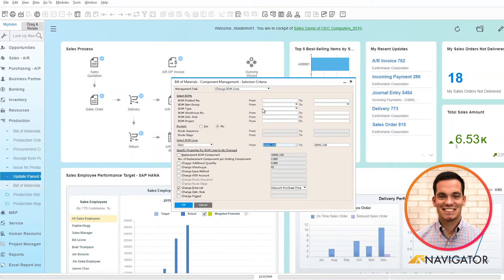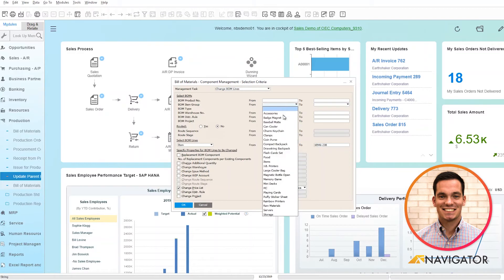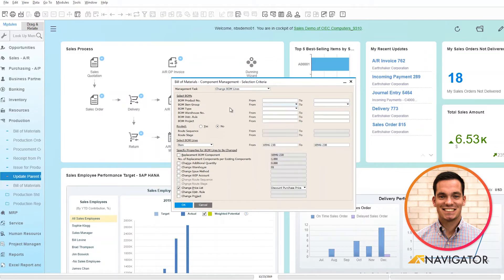What's nice about the selection criteria is you can click the drop down here and it shows you all of your item groups as well and your Bill of Materials types here as well.